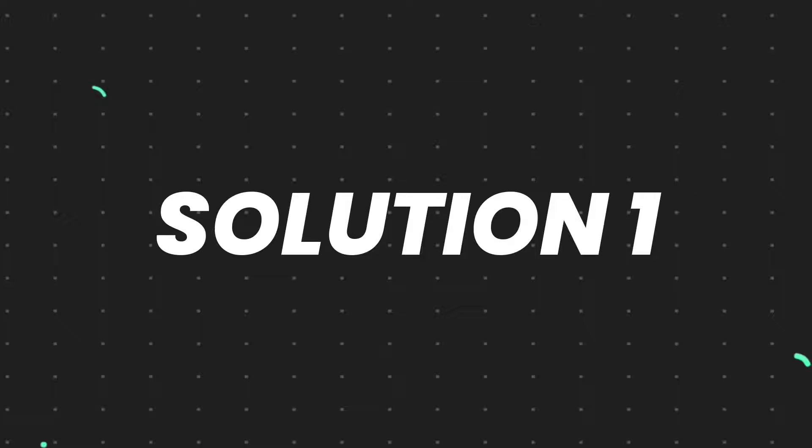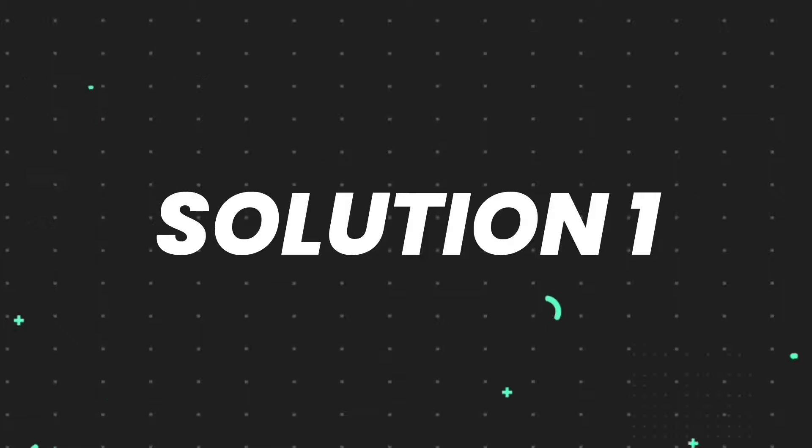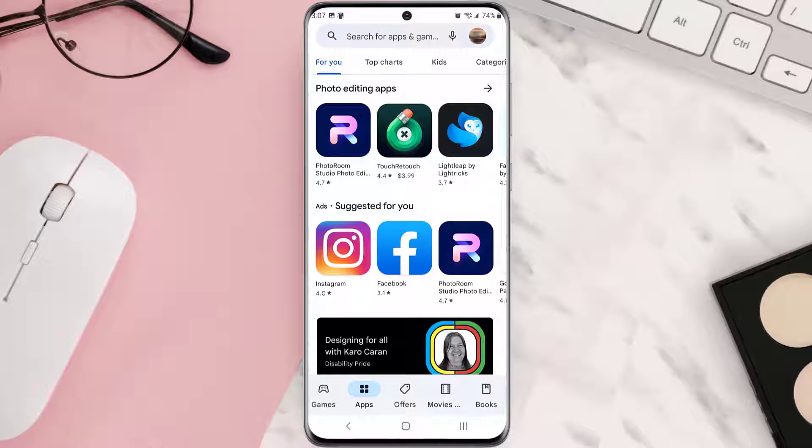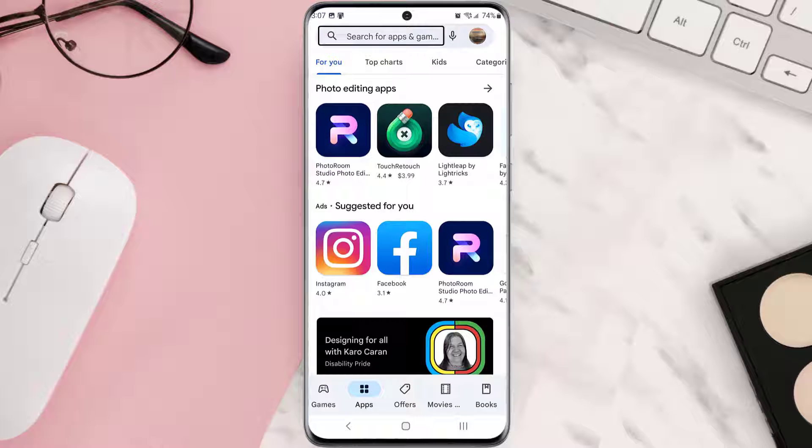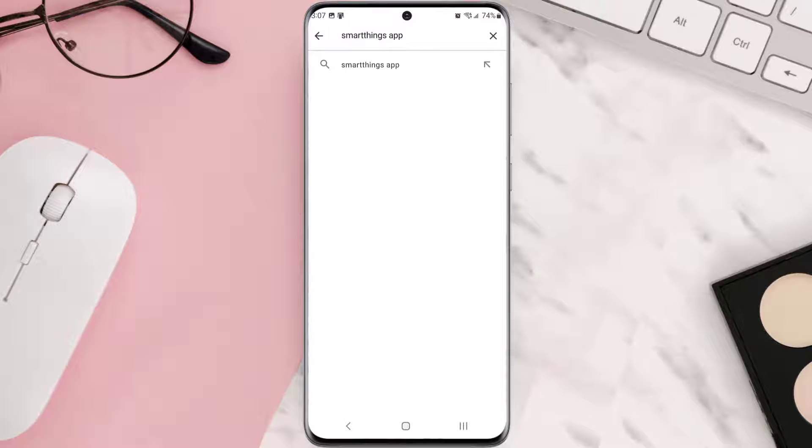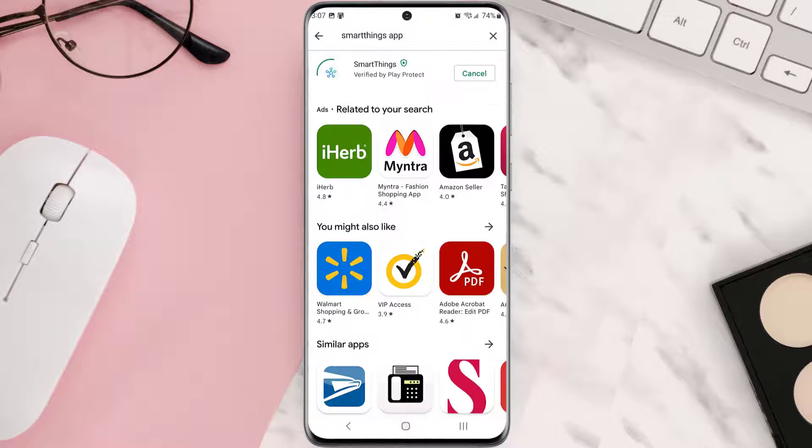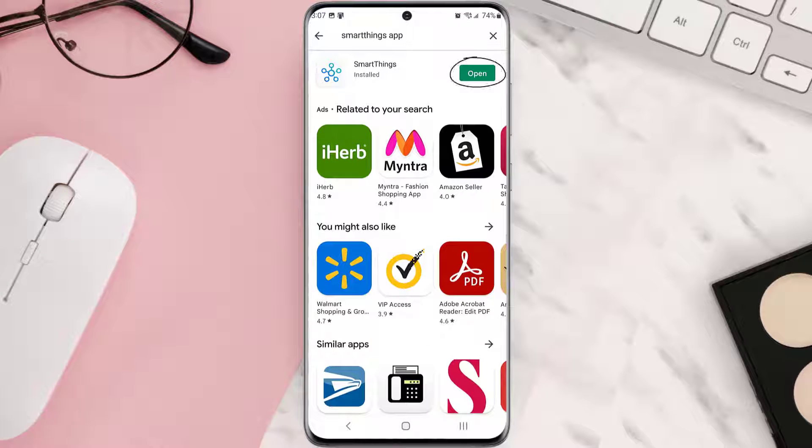First of all, make sure you're running the latest version of the app. Open up the Play Store app on your device and tap on the search icon at the top of the screen. Then search for the app, and if you see the update button right next to the app name, simply tap on it to install the latest version.